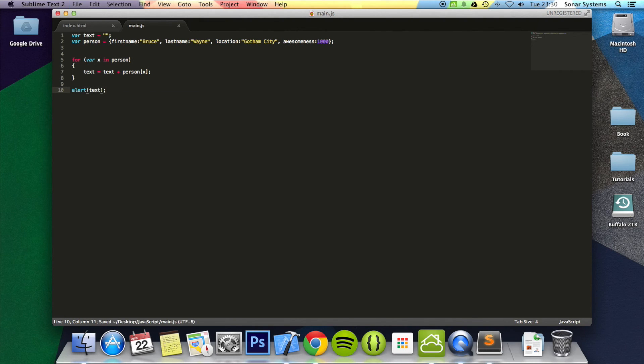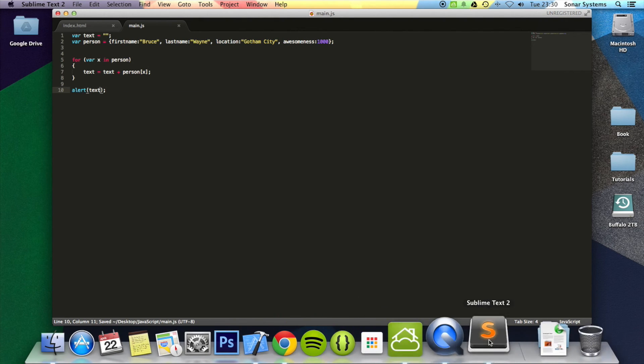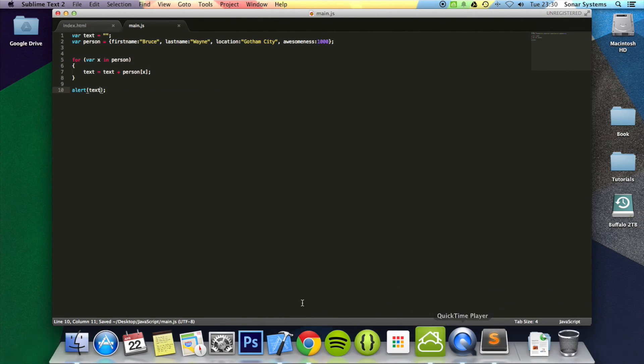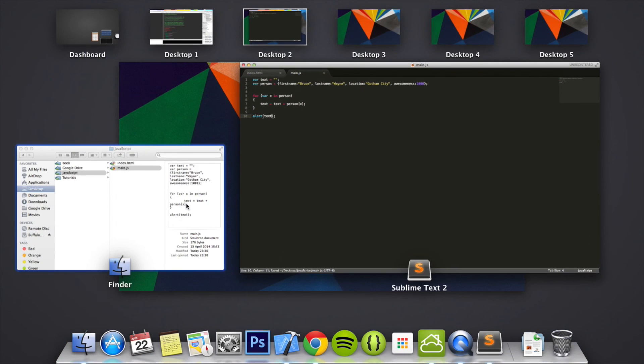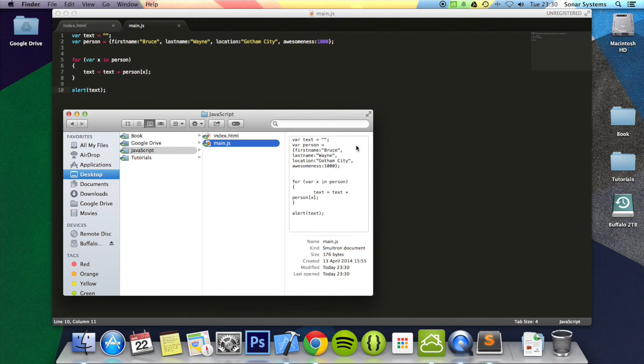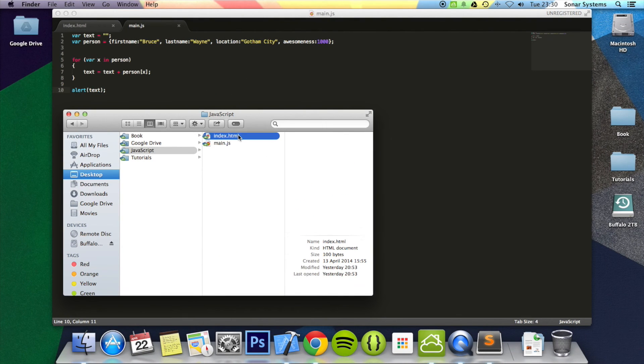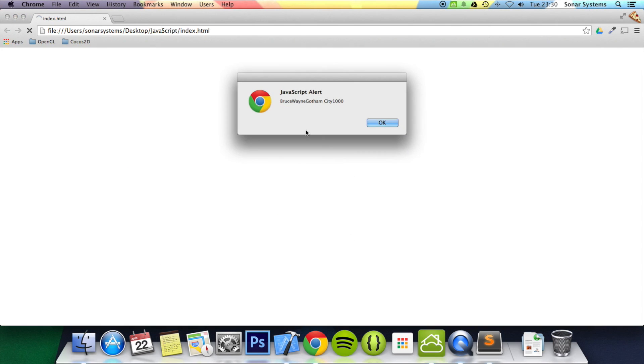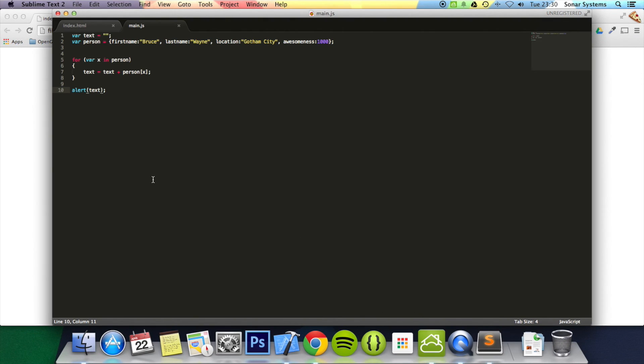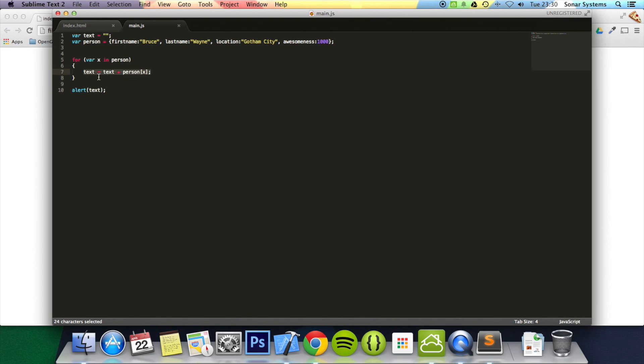There we go. We've got Bruce Wayne Gotham City 1000. It's printed out all the properties, but we've only wrote this one line of code to actually access them.